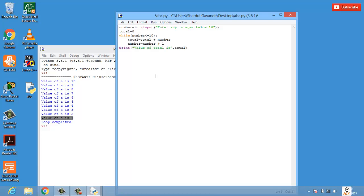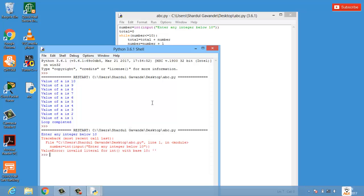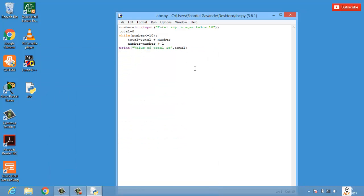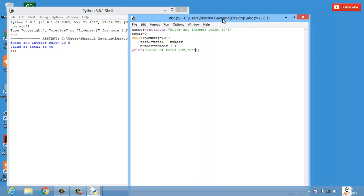We save and run the program. It asks 'Enter any integer below 10' — let's enter 5. We get 'value of total is 45', because starting from 5, the loop runs while number is less than or equal to 10: 5 + 6 + 7 + 8 + 9 + 10 = 45.